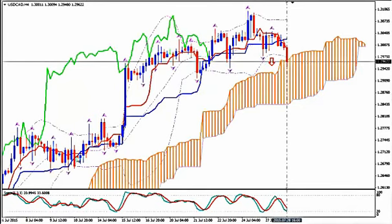I'm using Ichimoku Kinko Hyo, Bollinger Bands, Fractals and Stochastics. This is the H4 time frame of the pair.